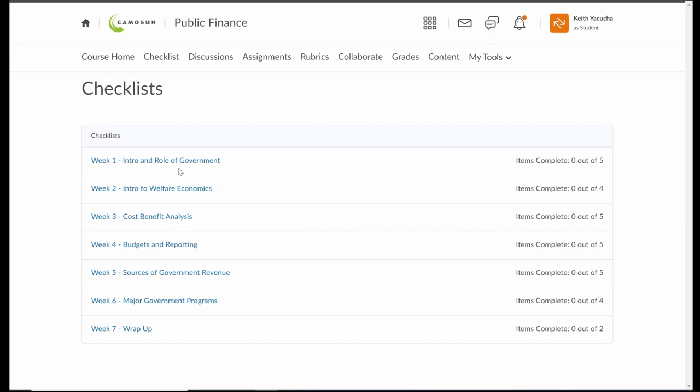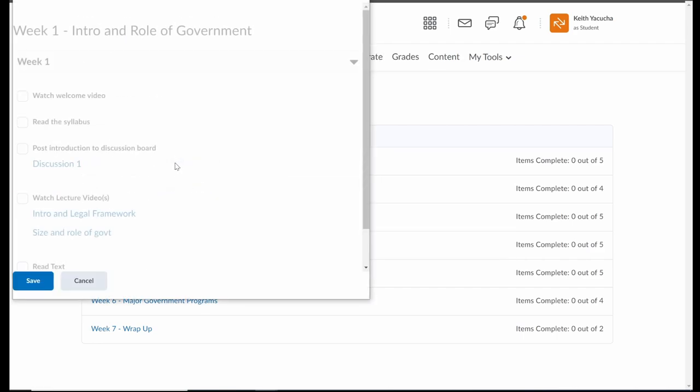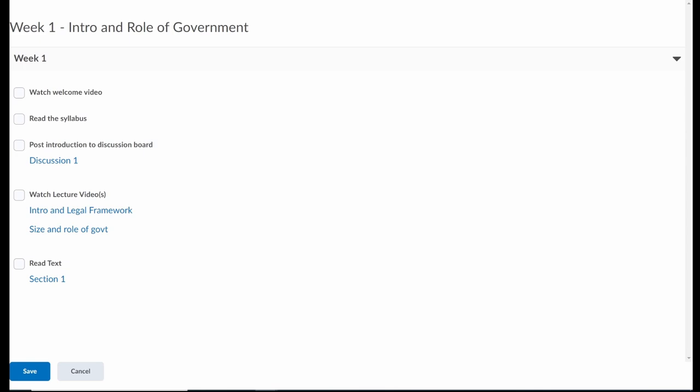To take a look at week one, we have intro and roll to government. So that opens up as a new window there for us. And we see, we have watch the welcome video. Well, you're doing that right now. So great. Beyond that, we have read the syllabus. We'll go and take a look at where that is. By the time you have access to this, both that welcome video and the syllabus will be hyperlinked in this checklist. We have posted an introduction to the discussion board.